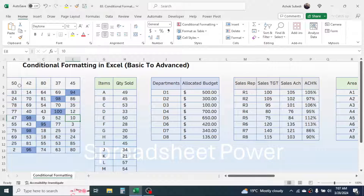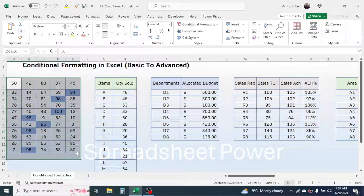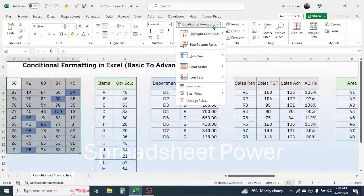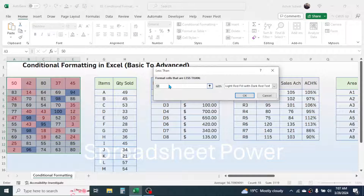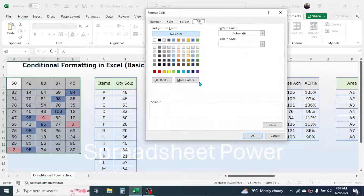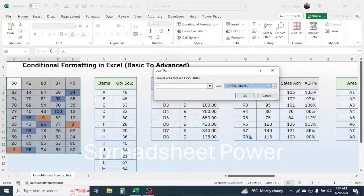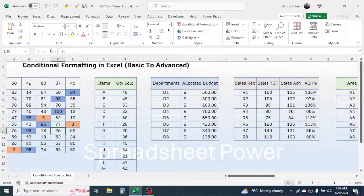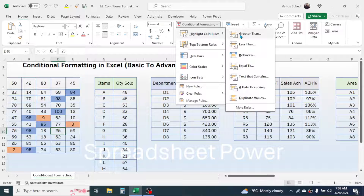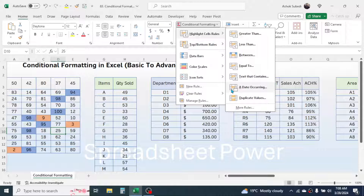Similarly, if you want to highlight values less than 10, you can follow the same method. Select the range, go to Conditional Formatting, Highlight Cell Rules, then choose Less Than, type 10, go to custom format, choose the color for highlighting, and click OK. The values less than 10are highlighted. You can also explore more functions like Between, Equal To, Text That Contains, and A Date Occurring, which is applicable for date values.